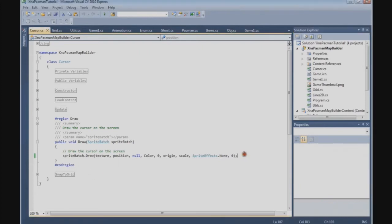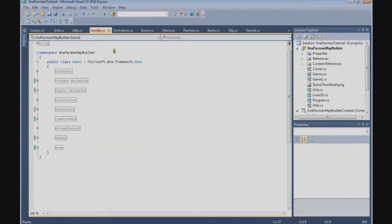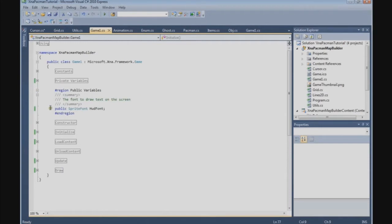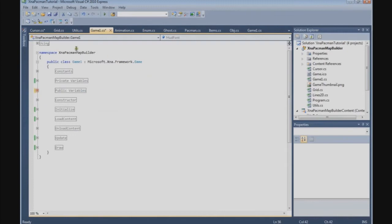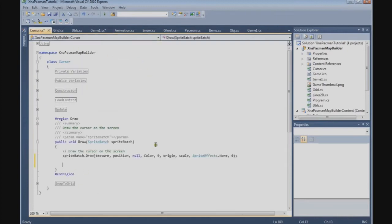We're going to use the HUD font now in our draw method. Before we do that, go to your game class of your MapBuilder and go to where we have defined our sprite font, and let's make them static. And now we're going to use it in our cursor class to draw the world coordinates on the screen.